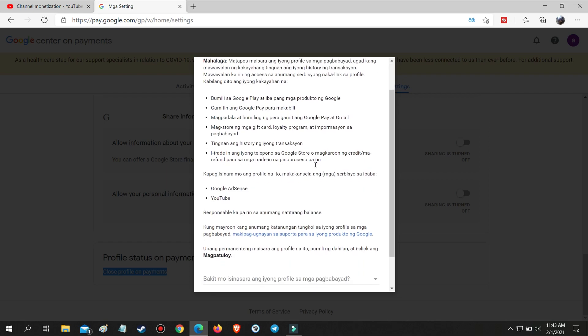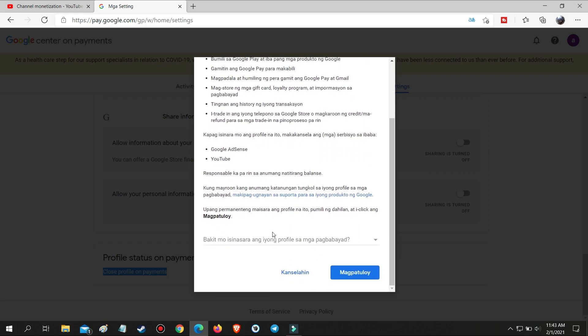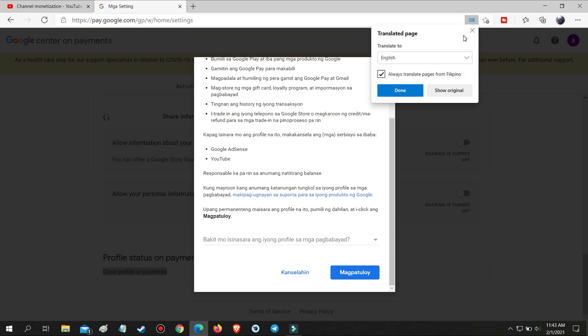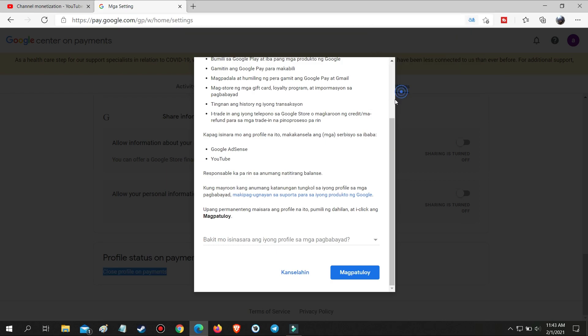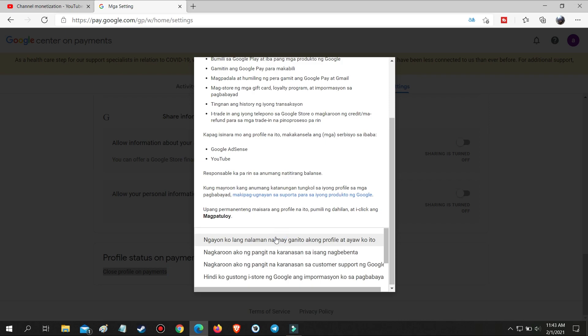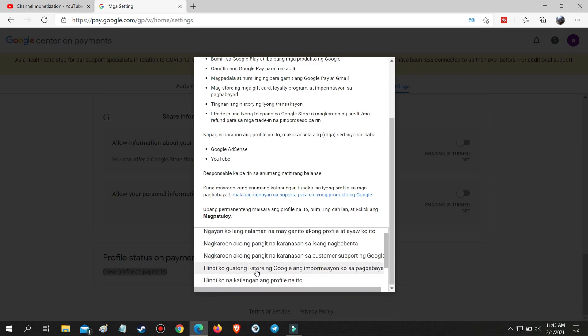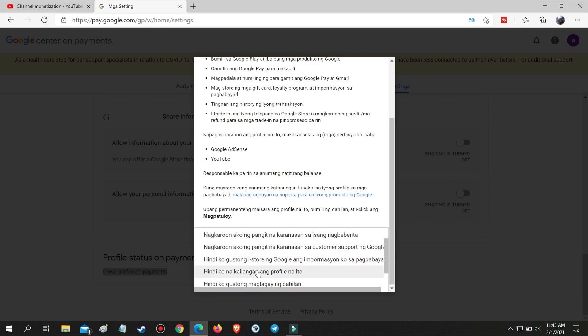Click the Close Profile on Payments, scroll to the bottom, and select the reason for closing the account. Select 'I do not need this account anymore' then press Continue.